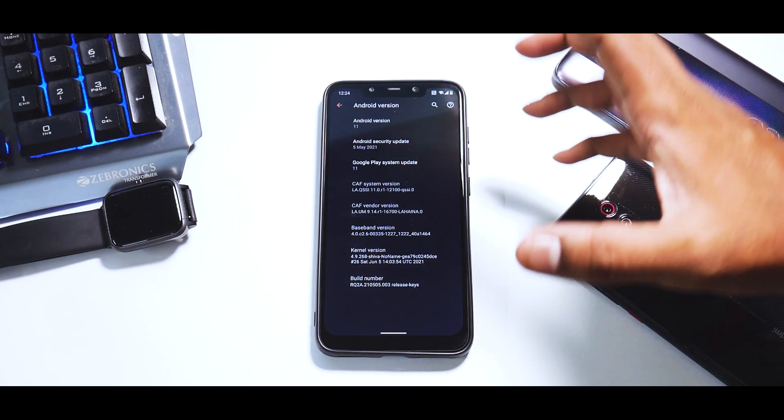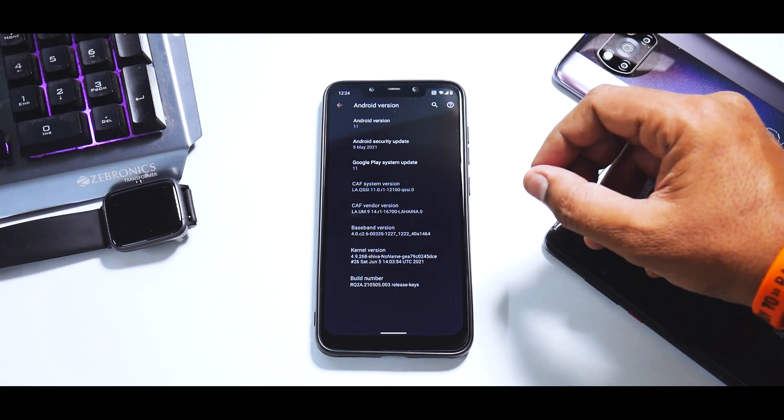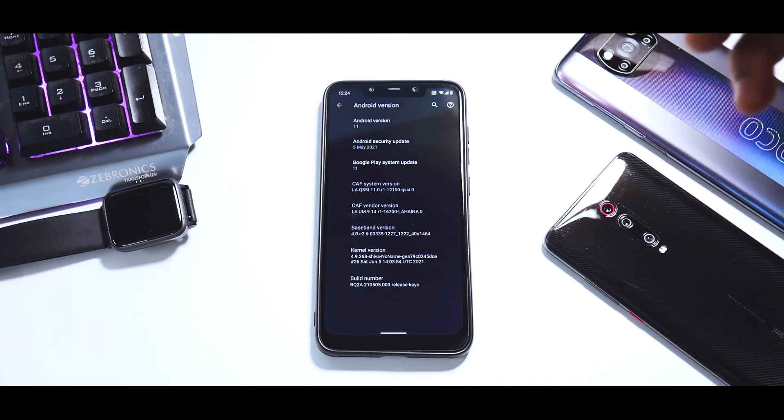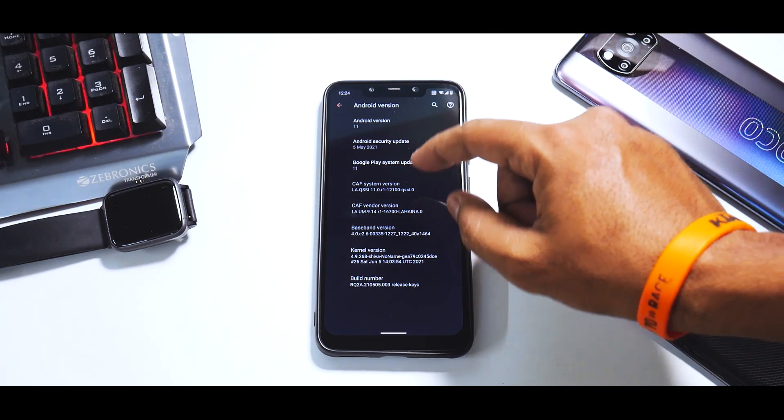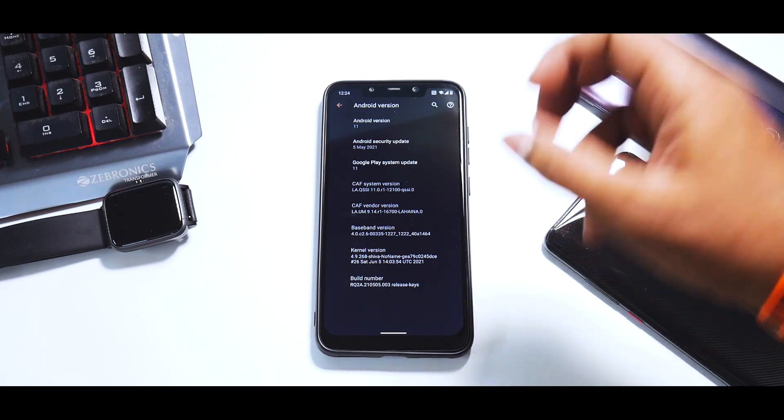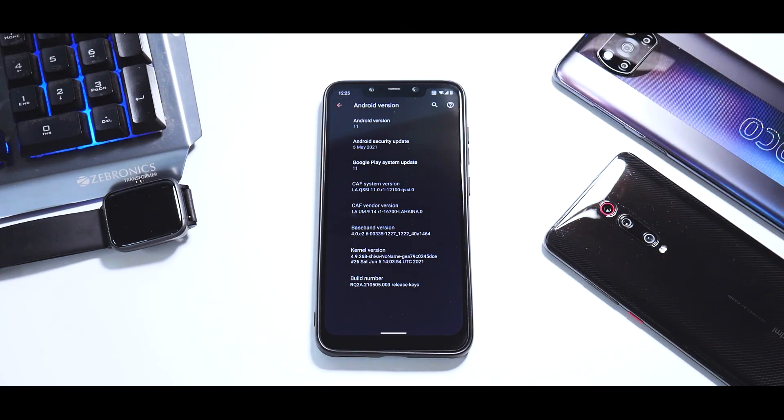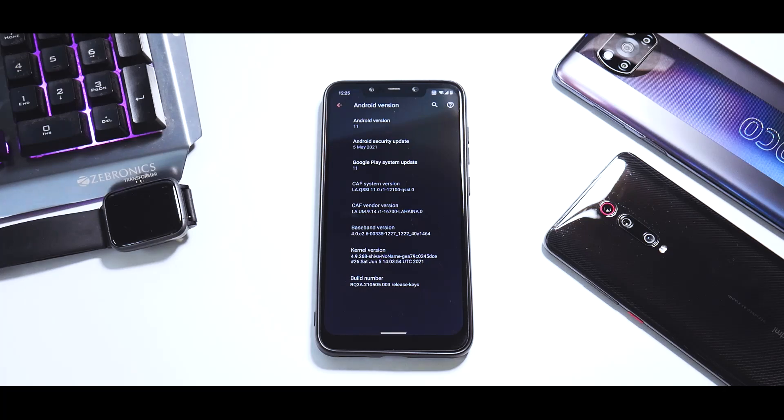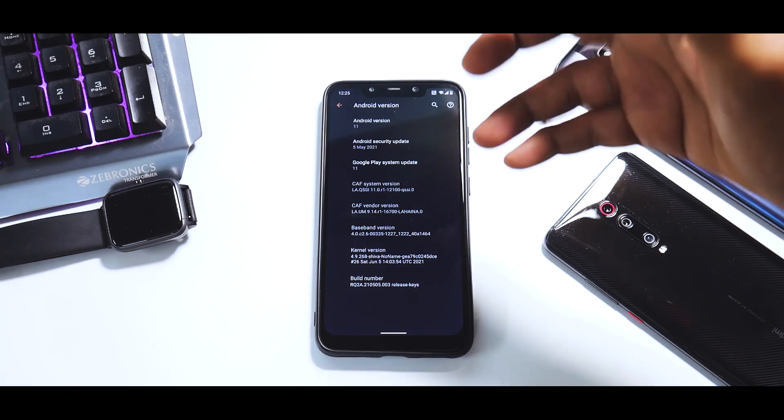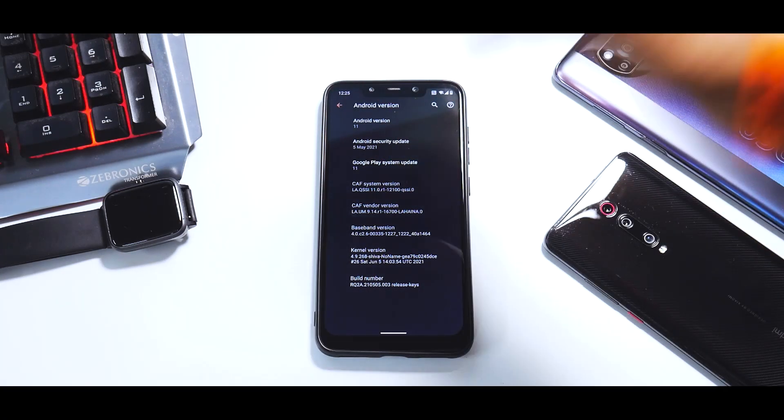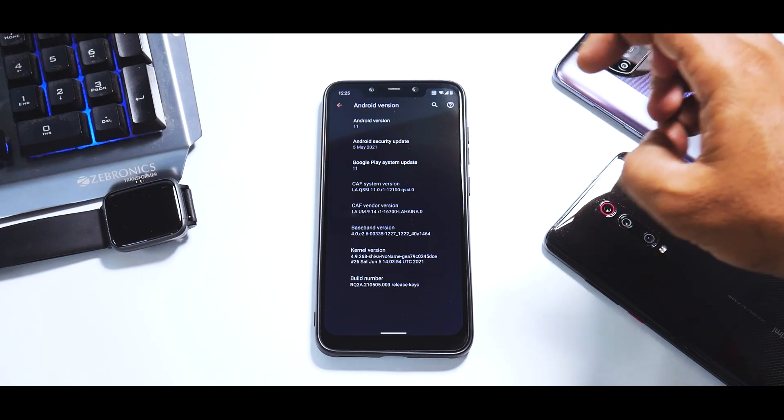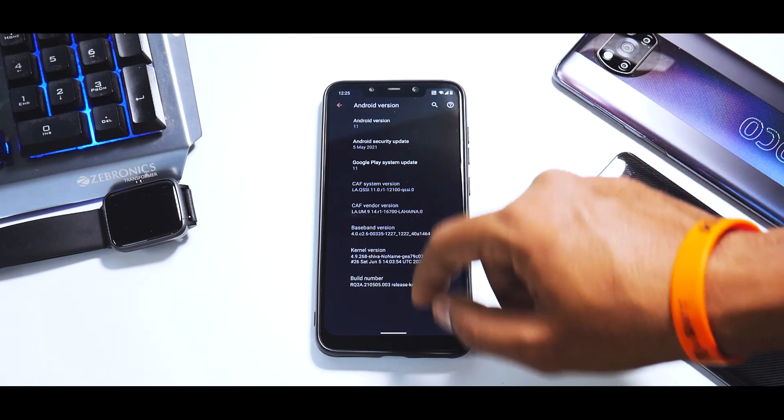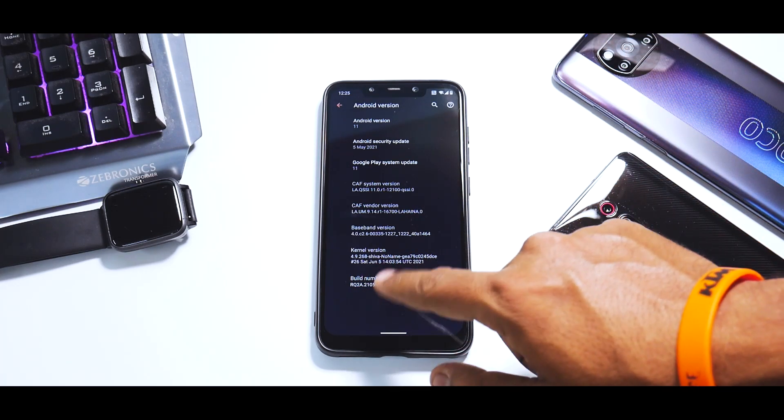What you see here is Android version 11, 5th May security patch, CAF system version. CAF is a branch which very few people make a ROM on, so it's really good to see a CAF version recently updated for the Poco Phone F1. The kernel is the Shiva No-Name kernel as I mentioned earlier.